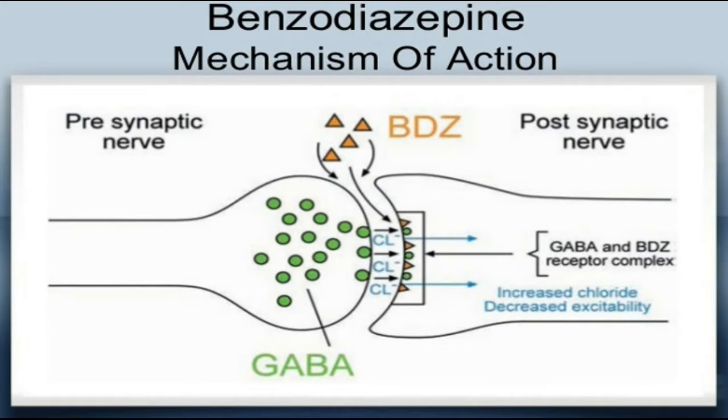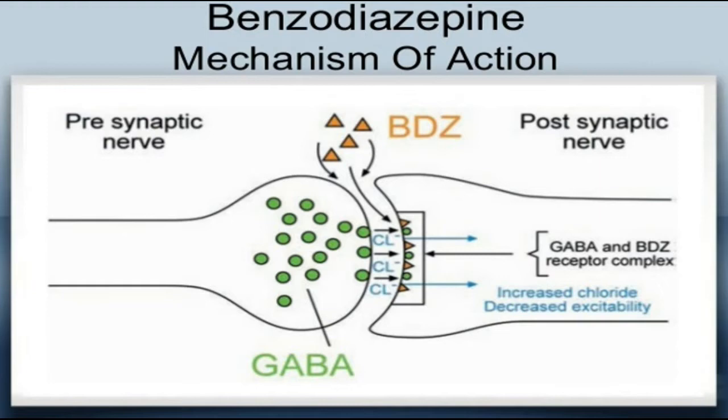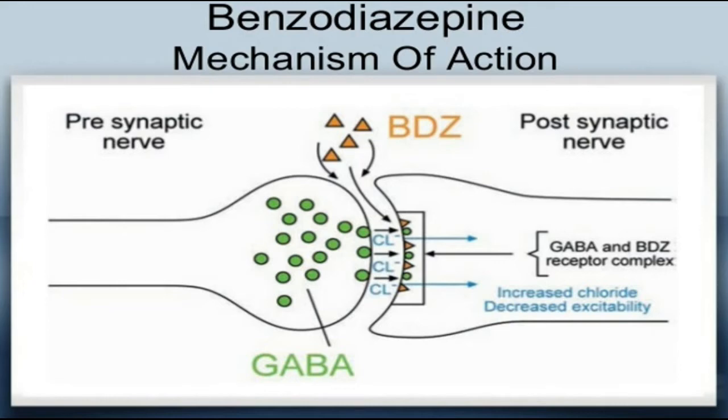Now I will discuss about the mechanism of action. Benzodiazepine binds to specific benzodiazepine receptor which is GABA, gamma-aminobutyric acid. Then it facilitates GABA action. Then it increases frequency of opening of chloride channel and membrane hyperpolarization occurs. Then it causes central nervous system depression.